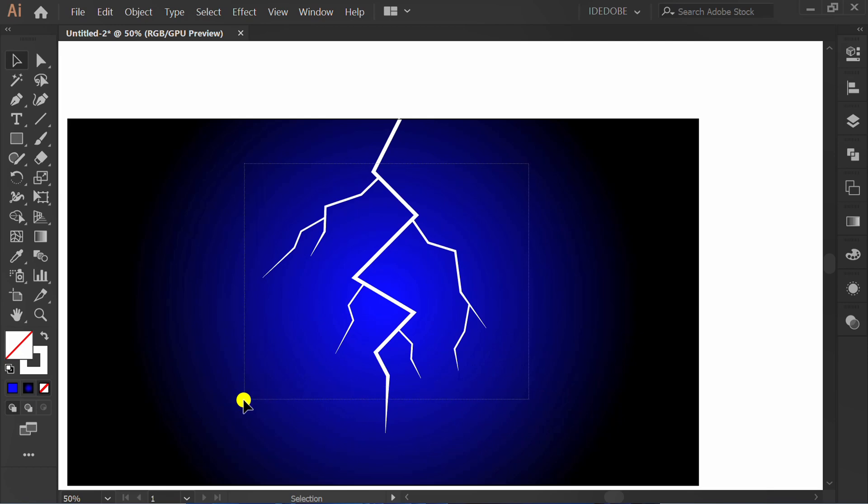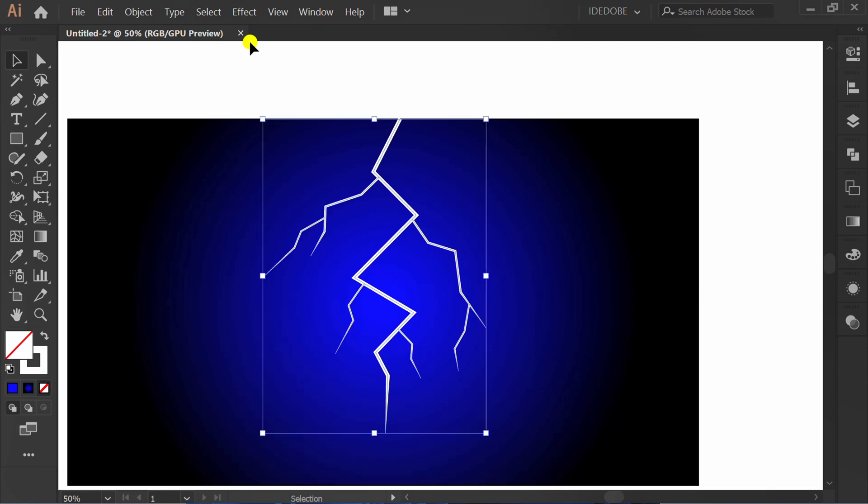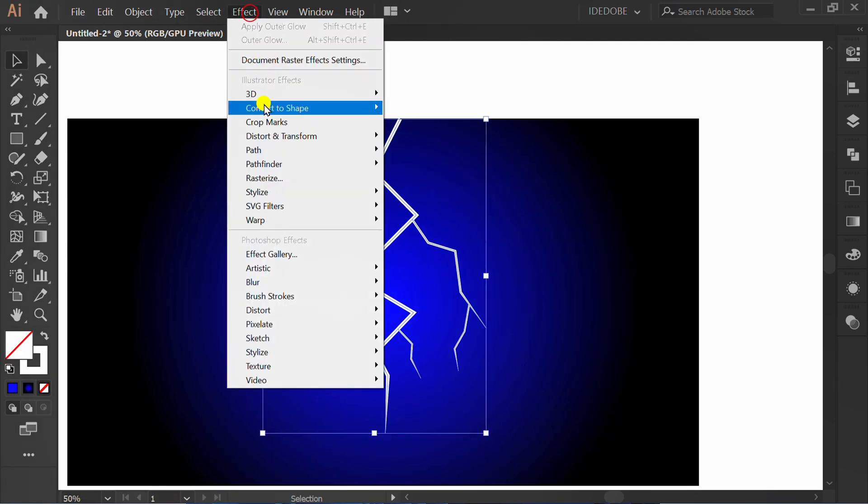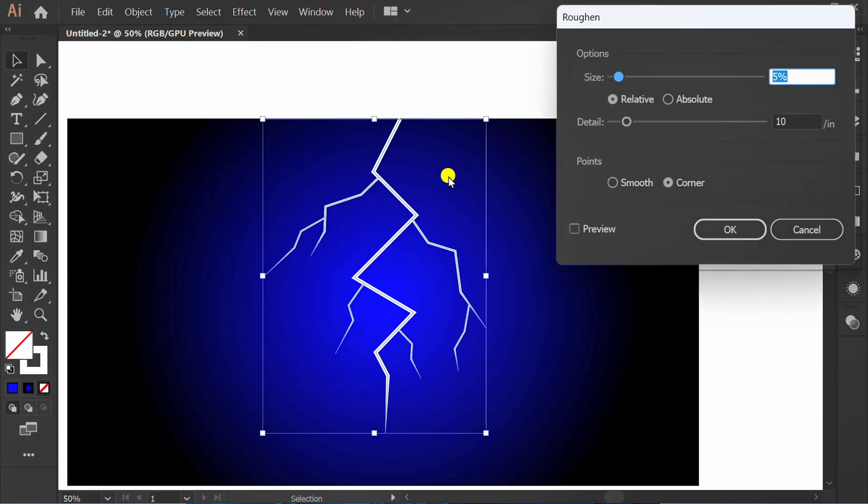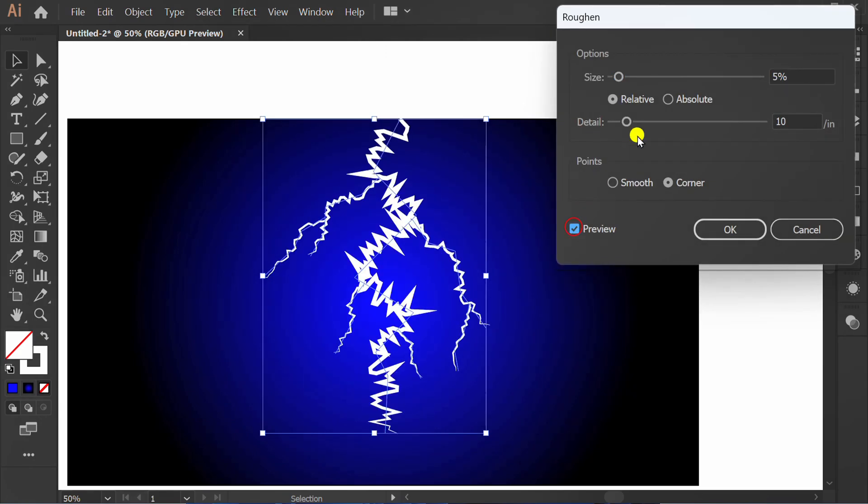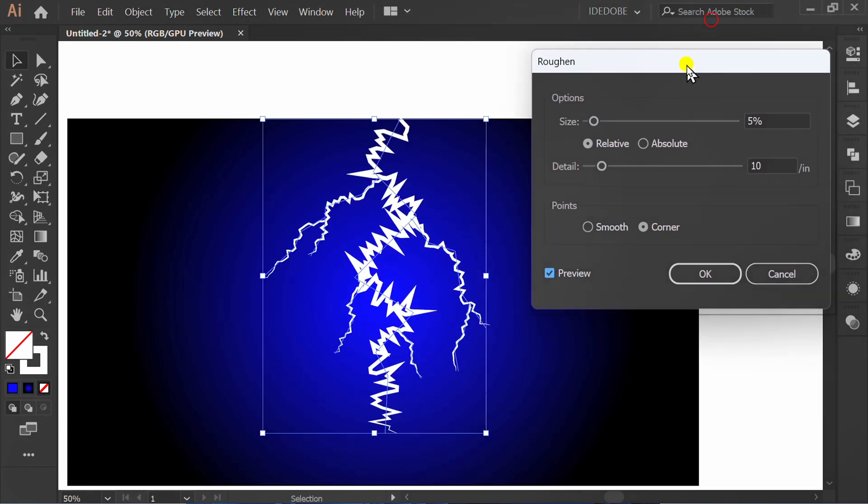Select Effect, Distort and Transform, and Roughen. Check preview and set it like this.